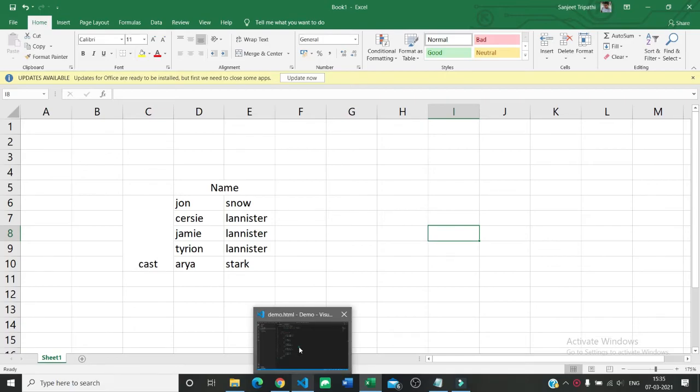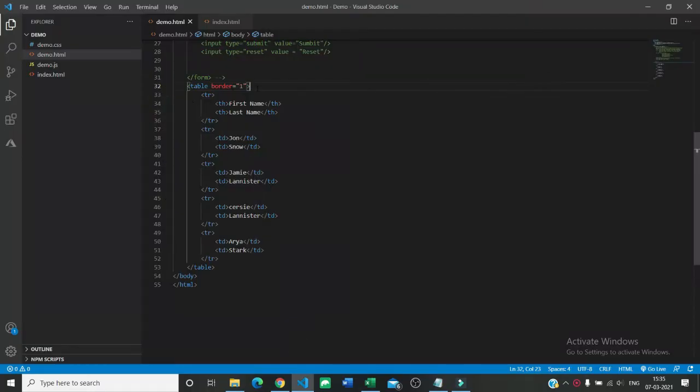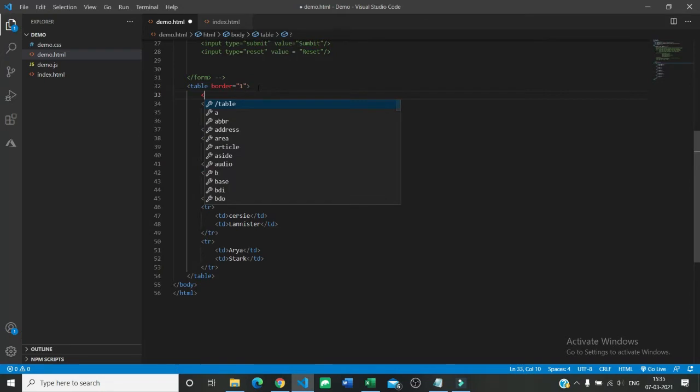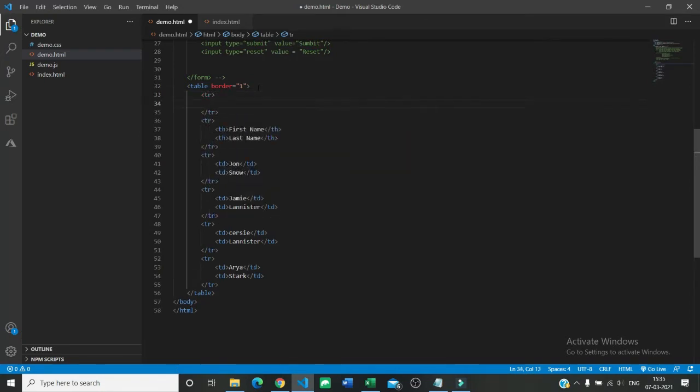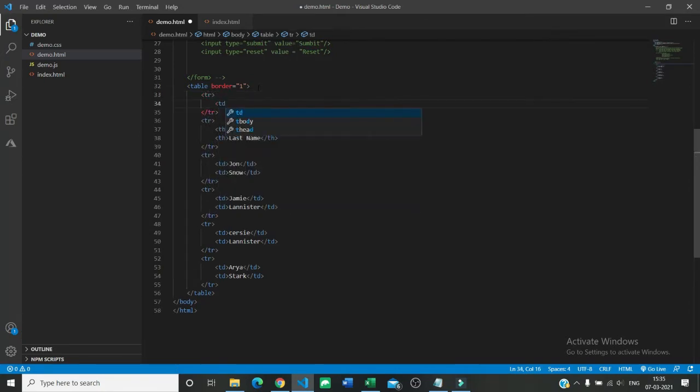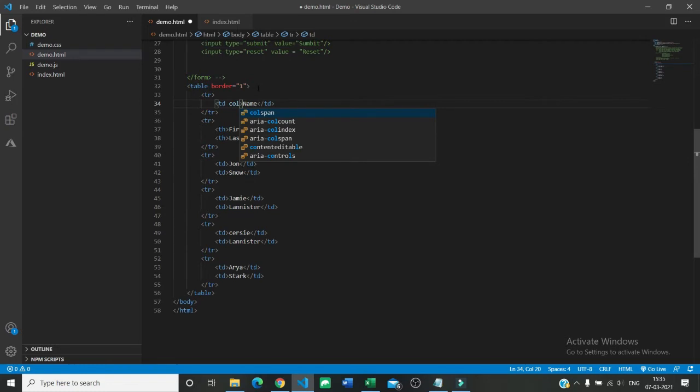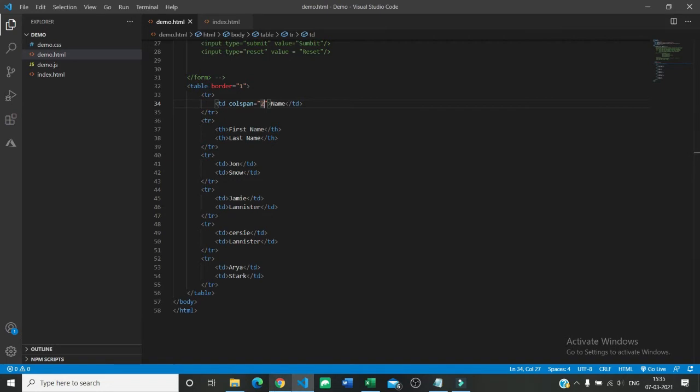First I am going to create a row like tr and inside that I am creating a column and writing here name. So here in column I am giving colspan equals to two. As you save it you can see that name is there.